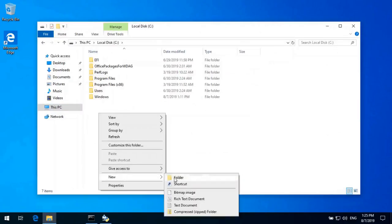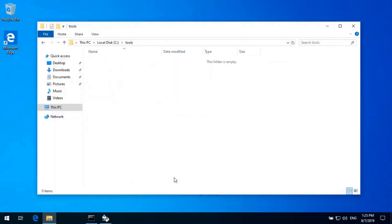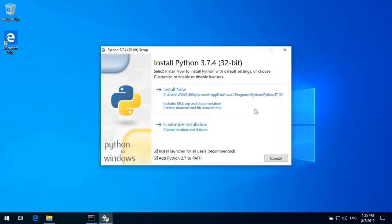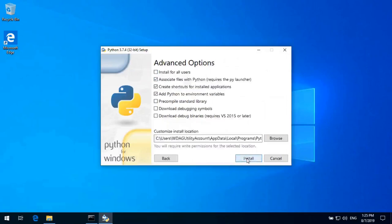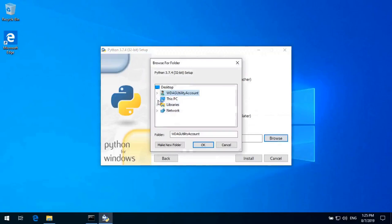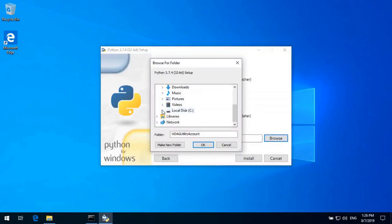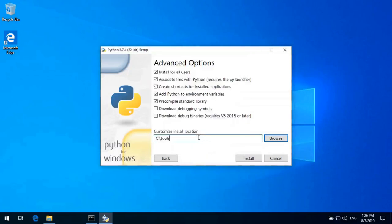For this we will create one directory called tools and customize install. We can install all users then browse and select the custom folder. C tools, create new folder for binaries Python, p in small.